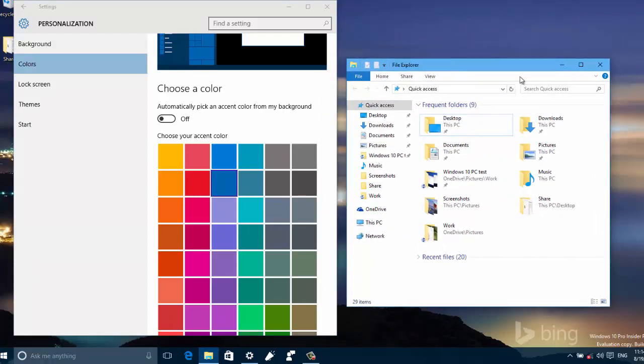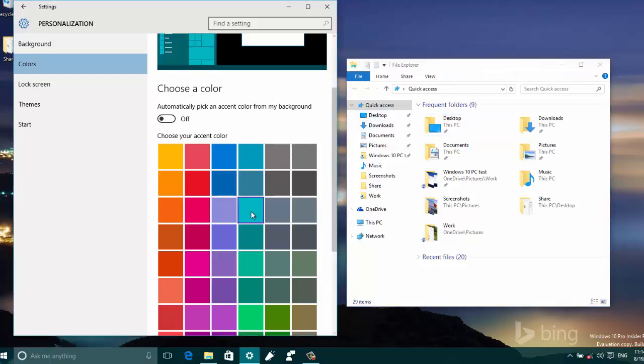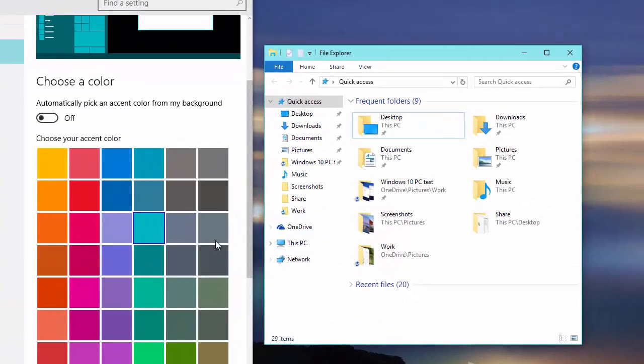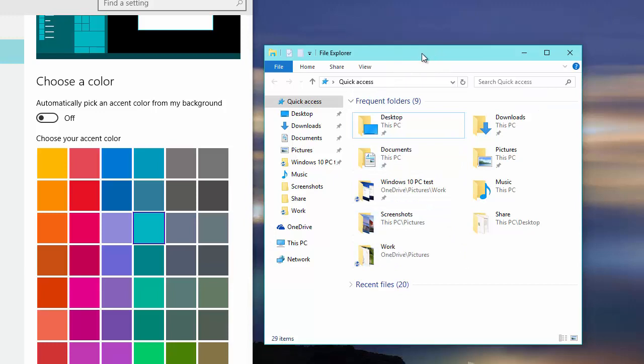But sometimes it might not. You may have to restart File Explorer to see the change. Let me see if I change it again. Well, now it's working. When I first installed this new preview, it wasn't working really well. But if you don't see it, just restart File Explorer or the app.